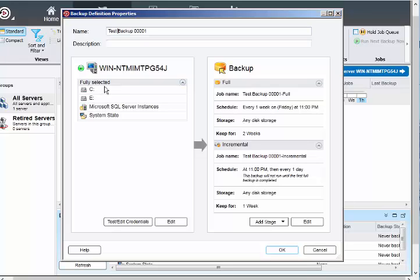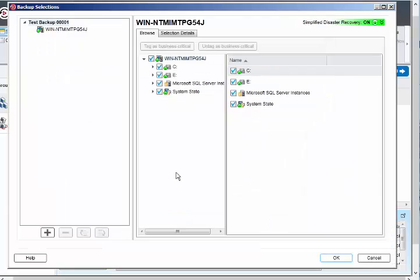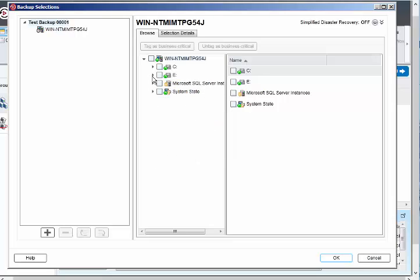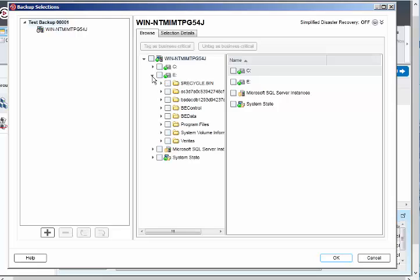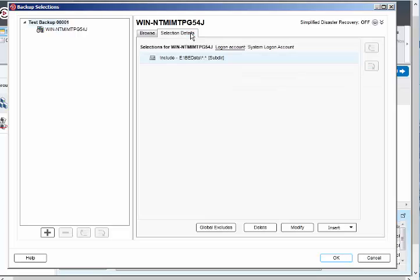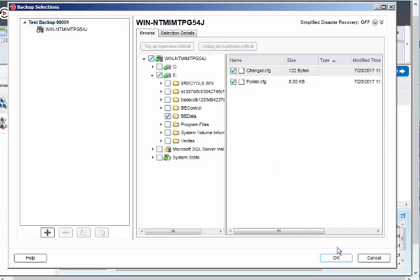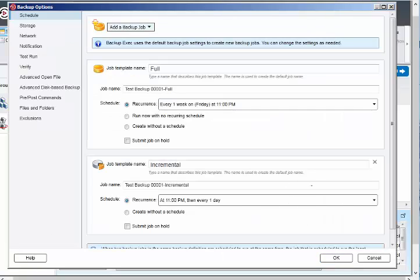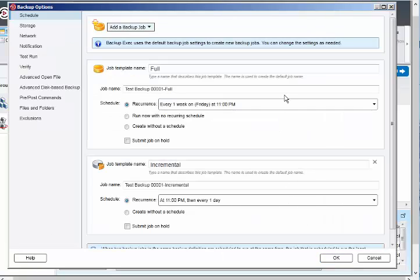Now we are defining the backup job. I'll give it a name: test backup. It says fully selected, which I don't want actually. I just want to edit this. I don't want to backup the complete server, just want to have a partial backup.